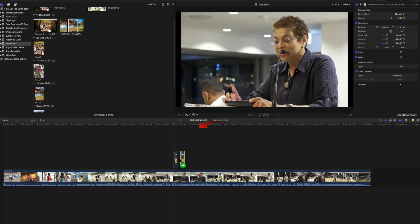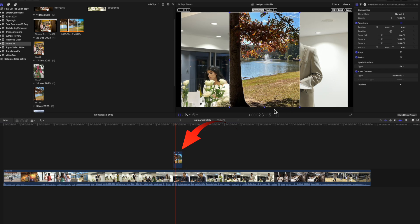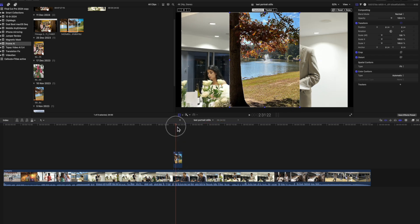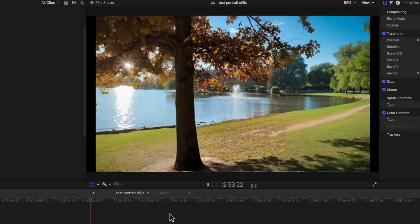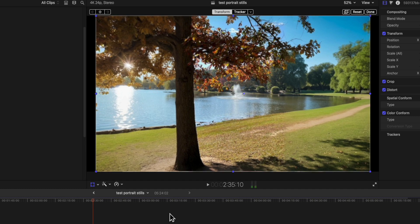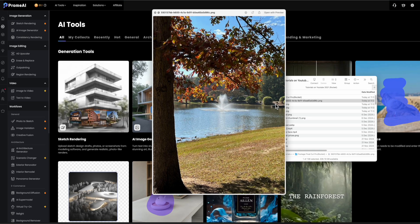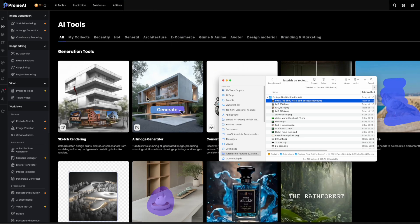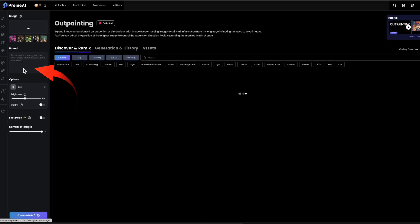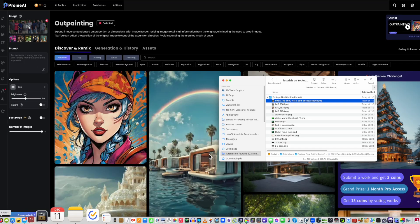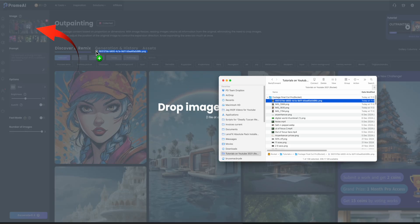Now I'll drag an already outpainted image from Promai into the timeline. So let me show you how I did it in the Promai application. Here's the image I'm going to use. Select Outpainting from the left hand sidebar. Drag the image into the image well at the top left of the sidebar.